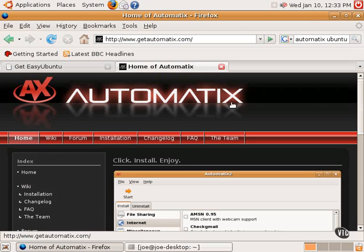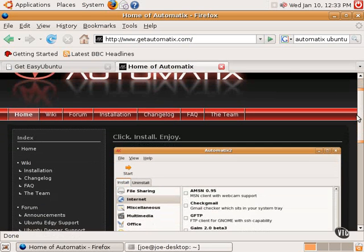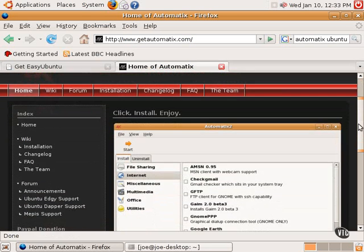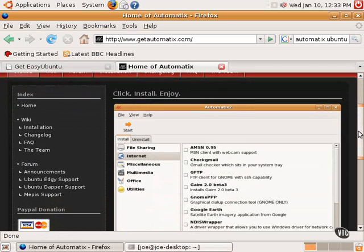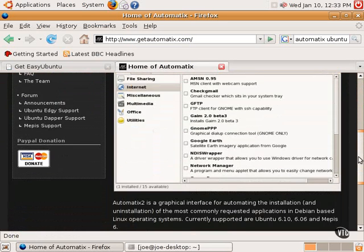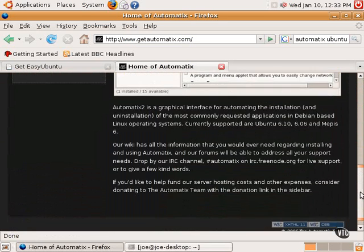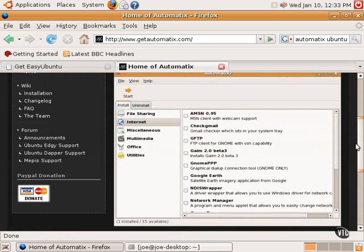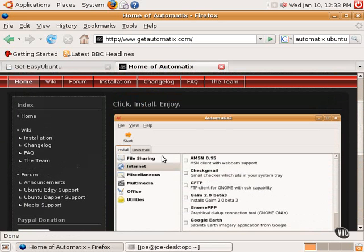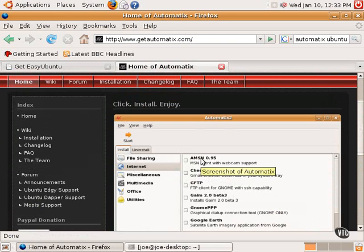Automatix, I won't go through that in this tutorial, but it's a very similar process to Easy Ubuntu. It's something that you download and install. Automatix has many more things that it can install, many more than Easy Ubuntu does. You can see that there's a big, long list of categories here. And there's many other applications, including Google Earth and Game and many other handy applications that people may like to have.